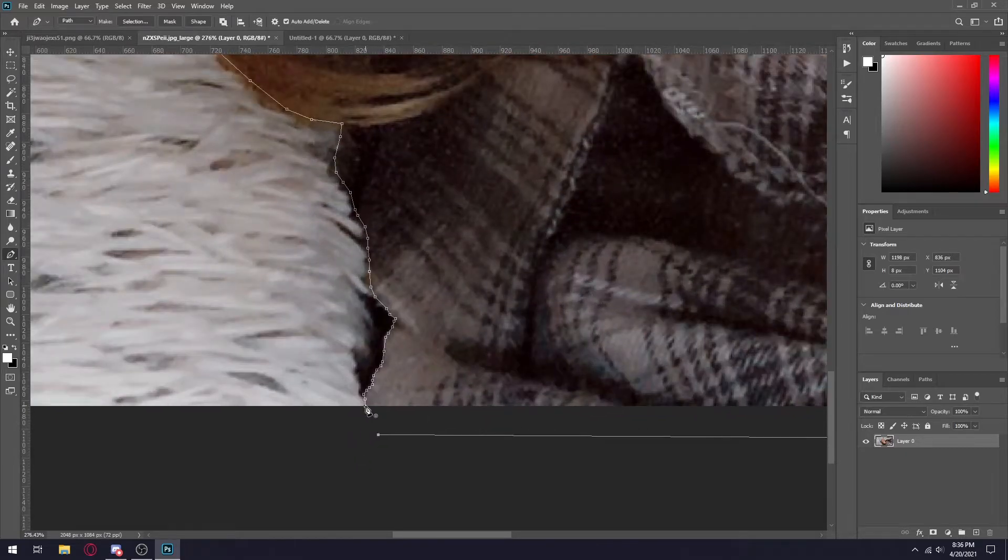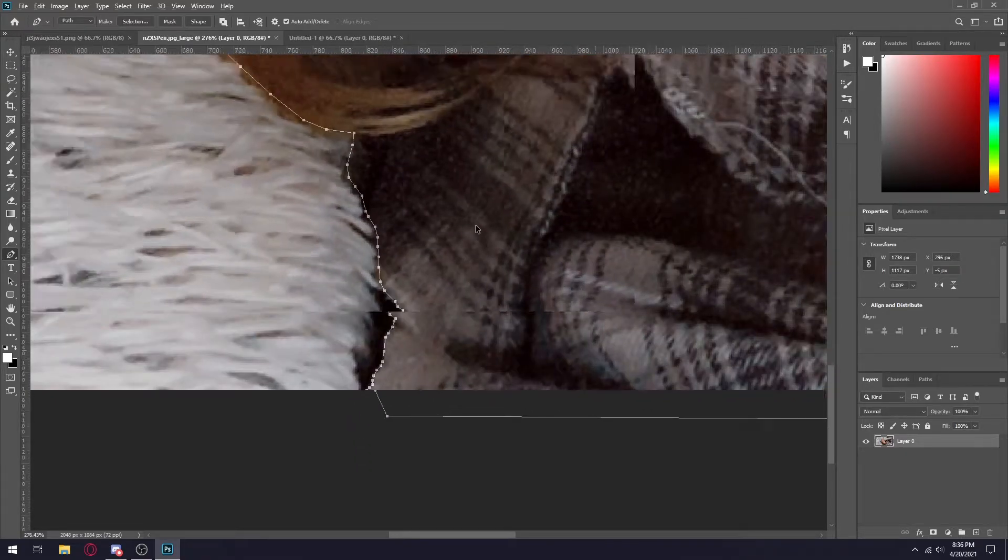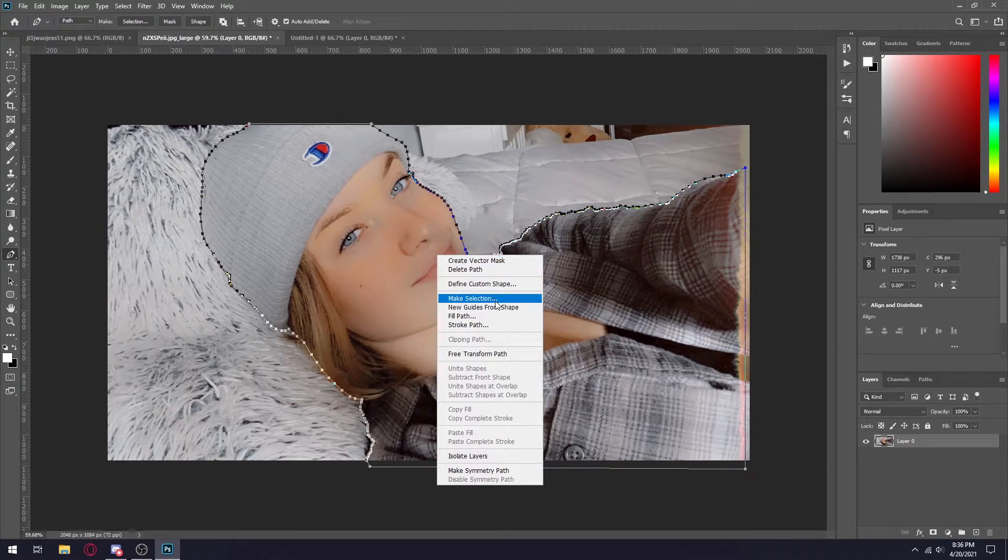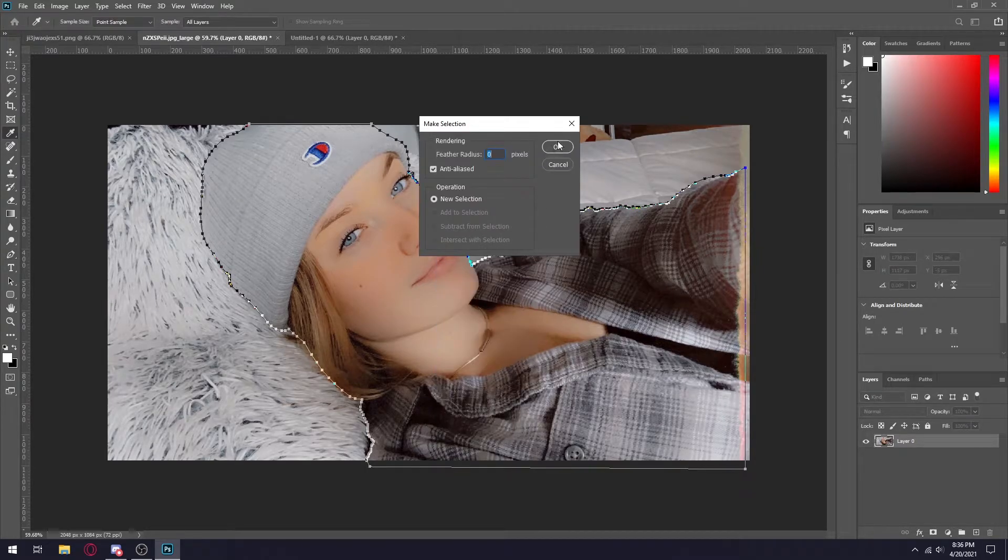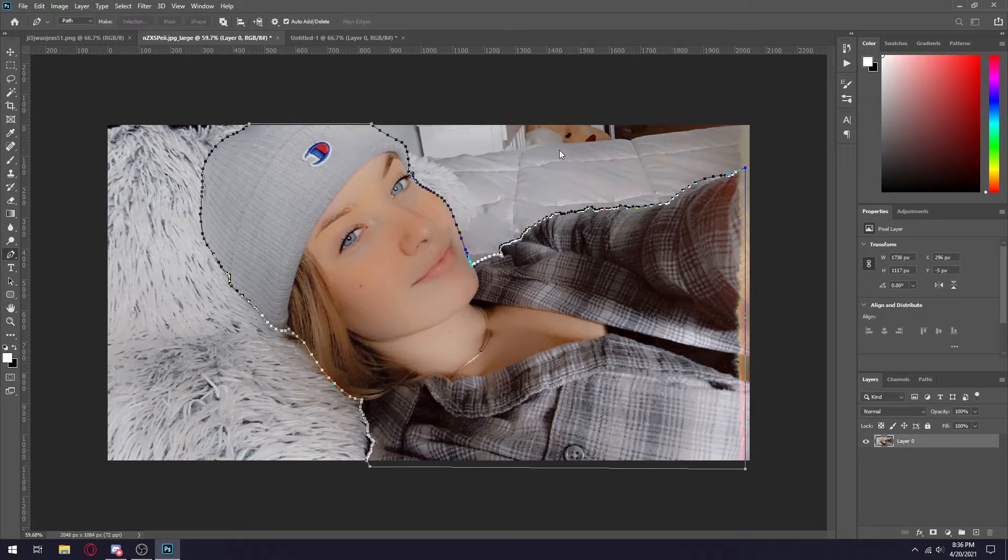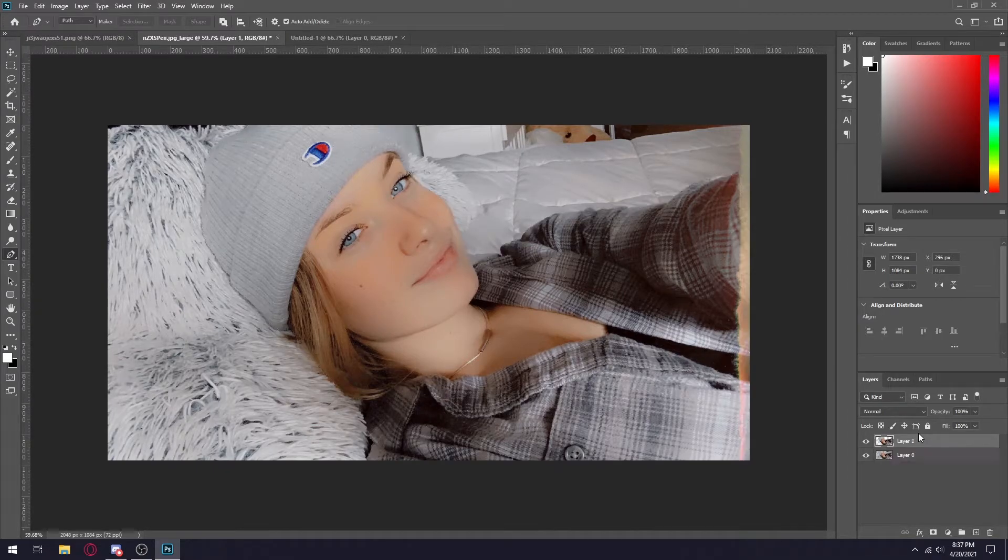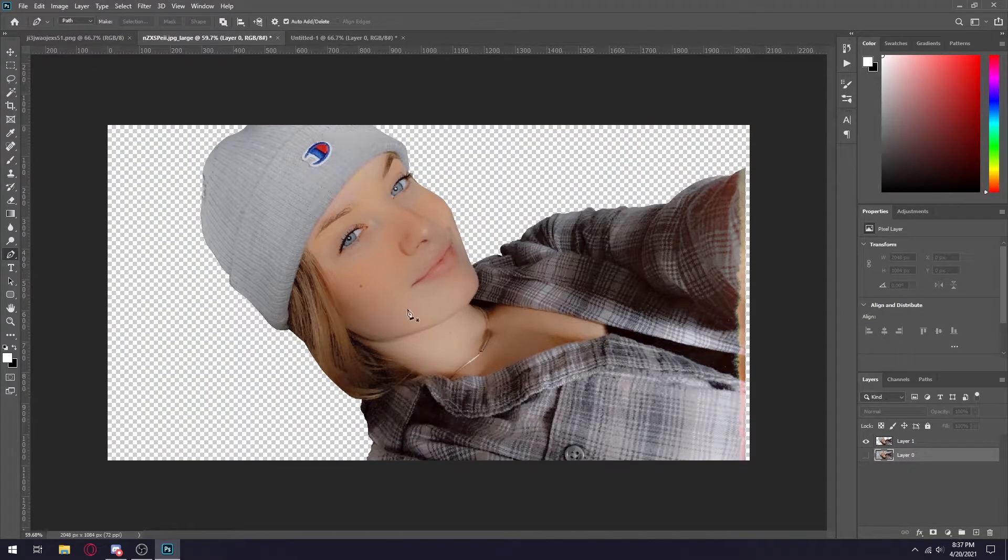Once you're at the end, make sure you click on where you started the pen tool and then it'll do the whole selection. Right click, make selection. Make sure this is set to zero and then click okay. And then usually I just do control C control V and now I have a cut out of her.